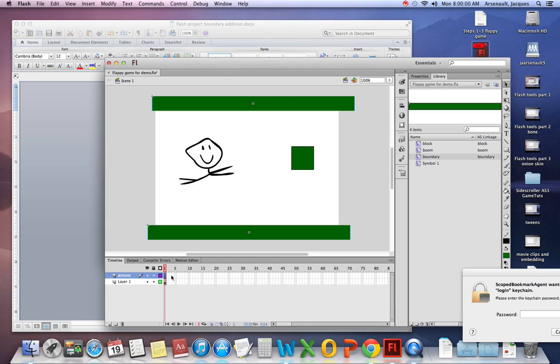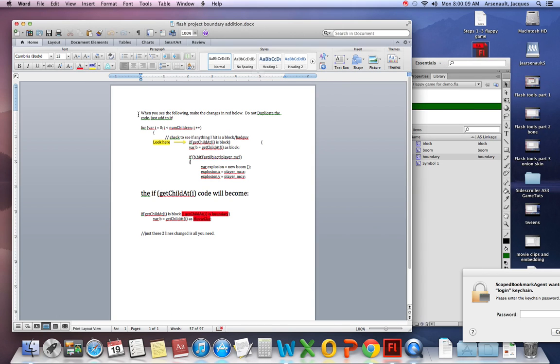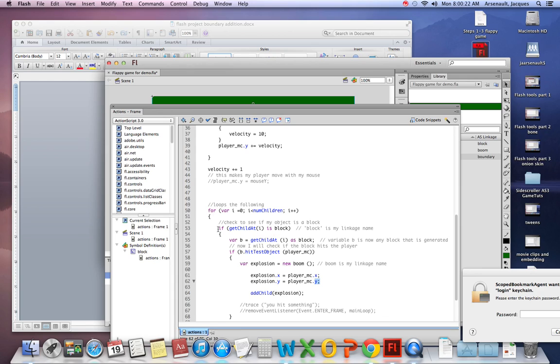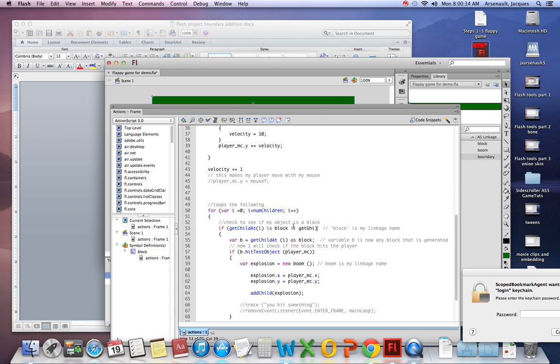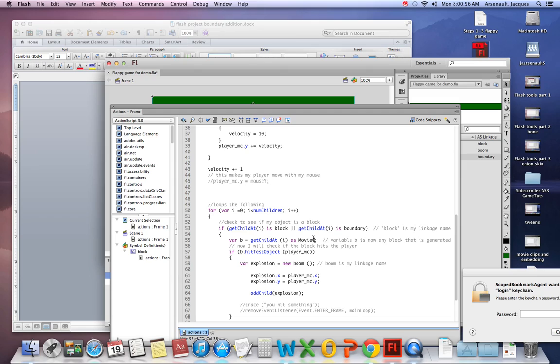All right. Coming back into my code. Window, Actions. Okay. Now it says, when you see the following code, make the changes in red. So I'm going to look here, where it says, if getChildAt(i) is a block. And I'm going to add, or getChildAt(i) is a boundary. All right. So if getChildAt(i) is a block, come within my brackets. Or, that's two vertical lines. It's right below the delete key. You have to hit shift to get to it. Or, getChildAt(i) is boundary. Okay. So I'm saying, if it's a block or a boundary, I'm now going to say that my container b, my variable, isn't going to be a block anymore. I'm going to say, treat as a movie clip. Which they are. So now I'm going to have my explosion and I'm going to say, create it anytime I hit my block or my boundary.